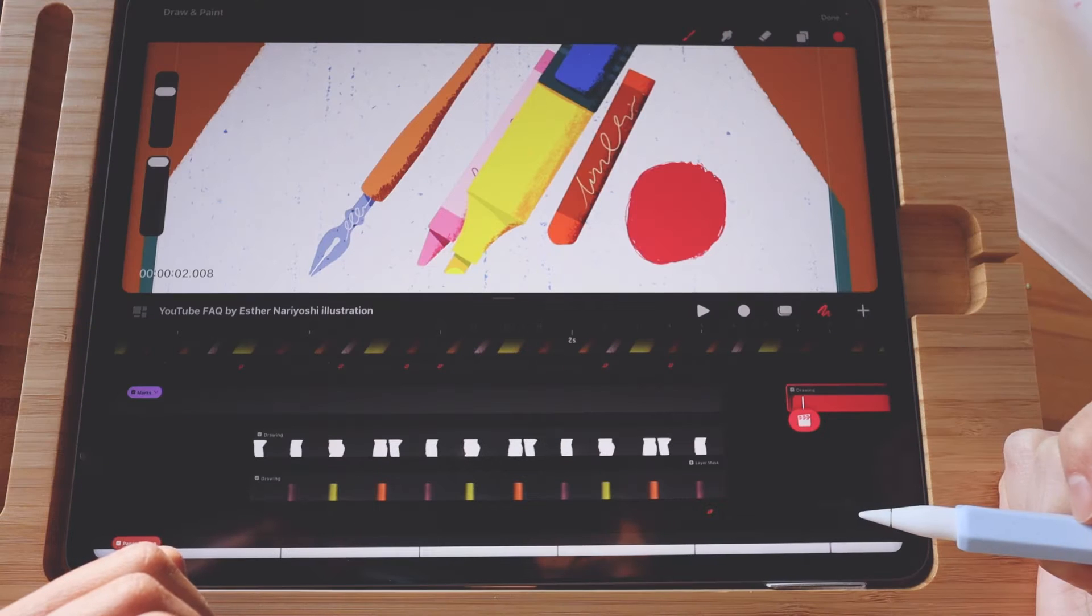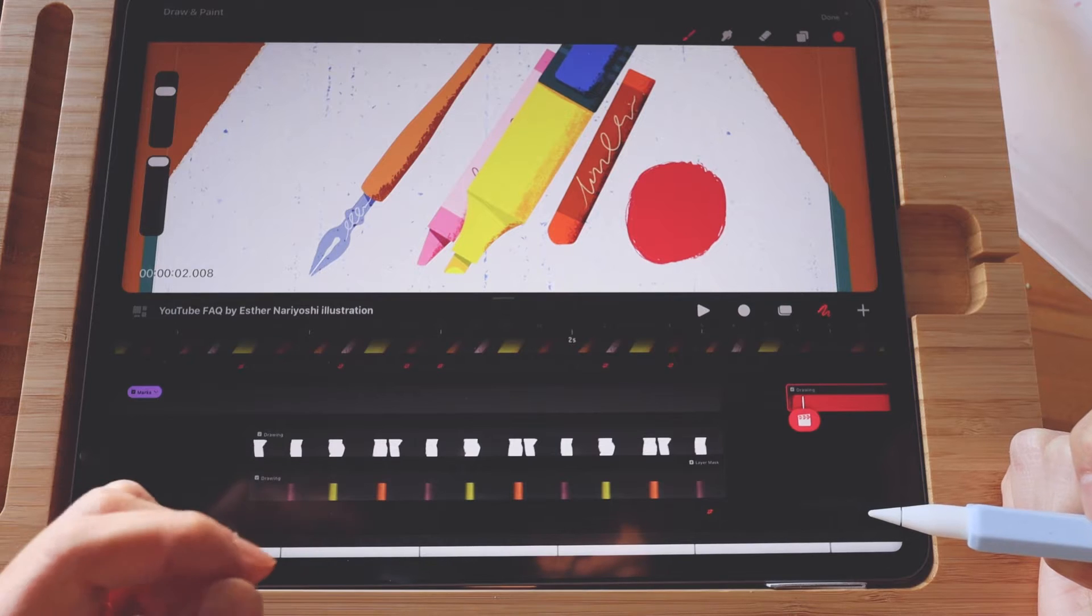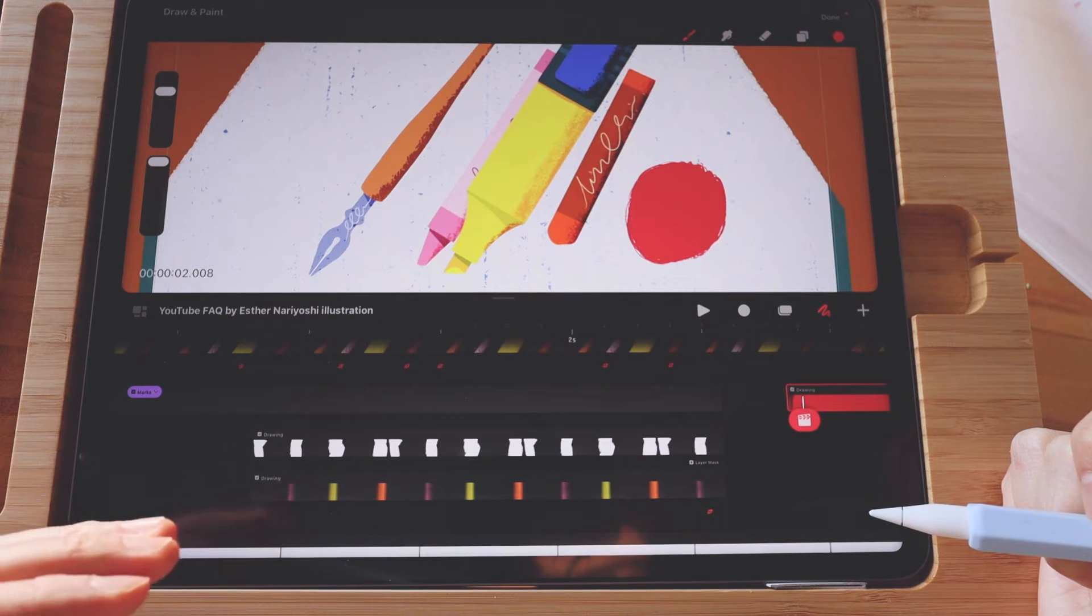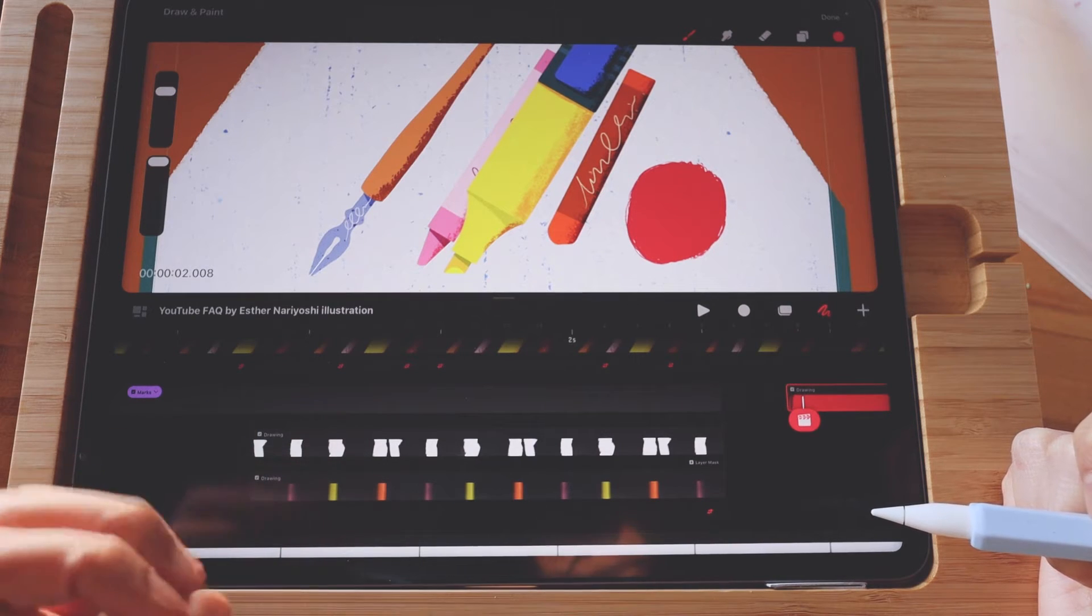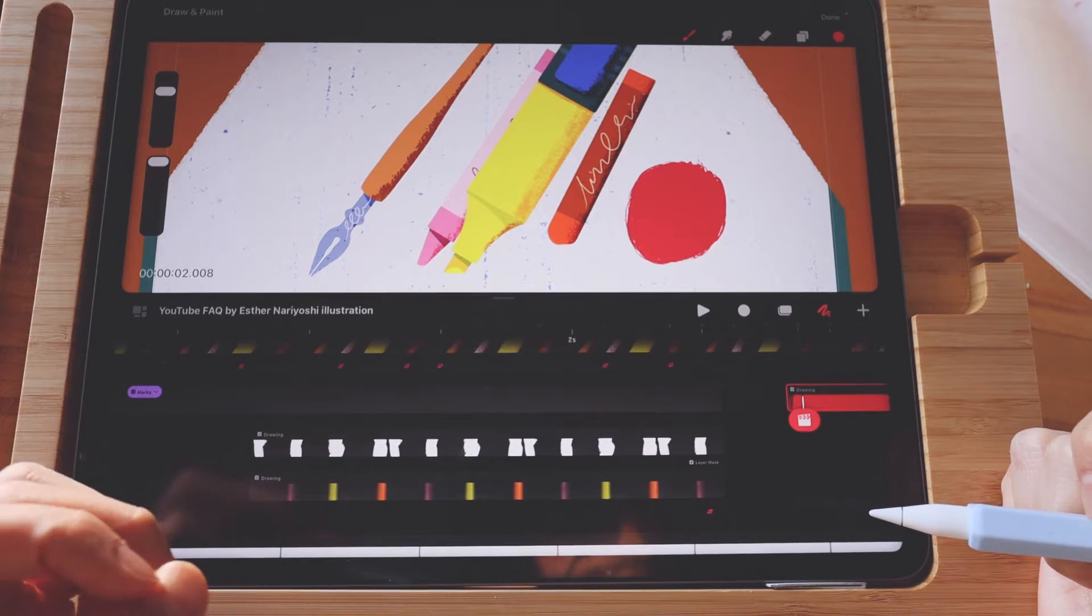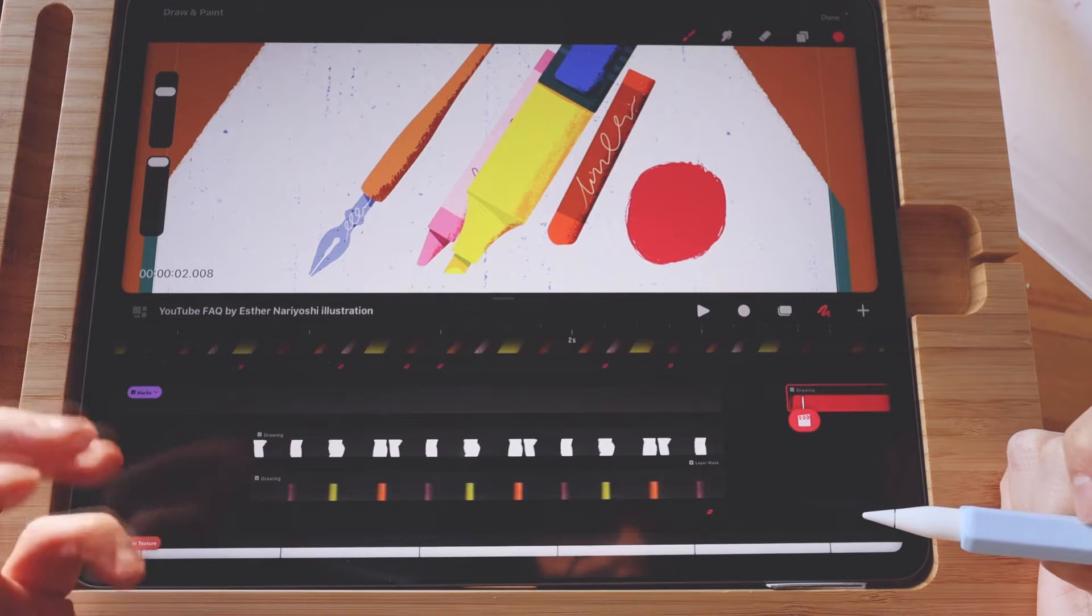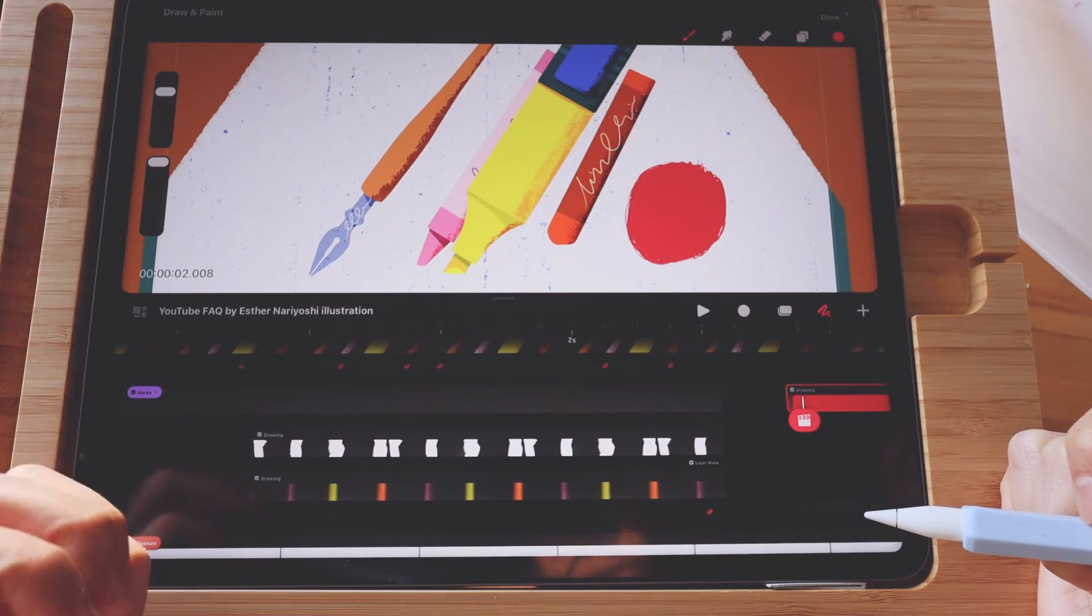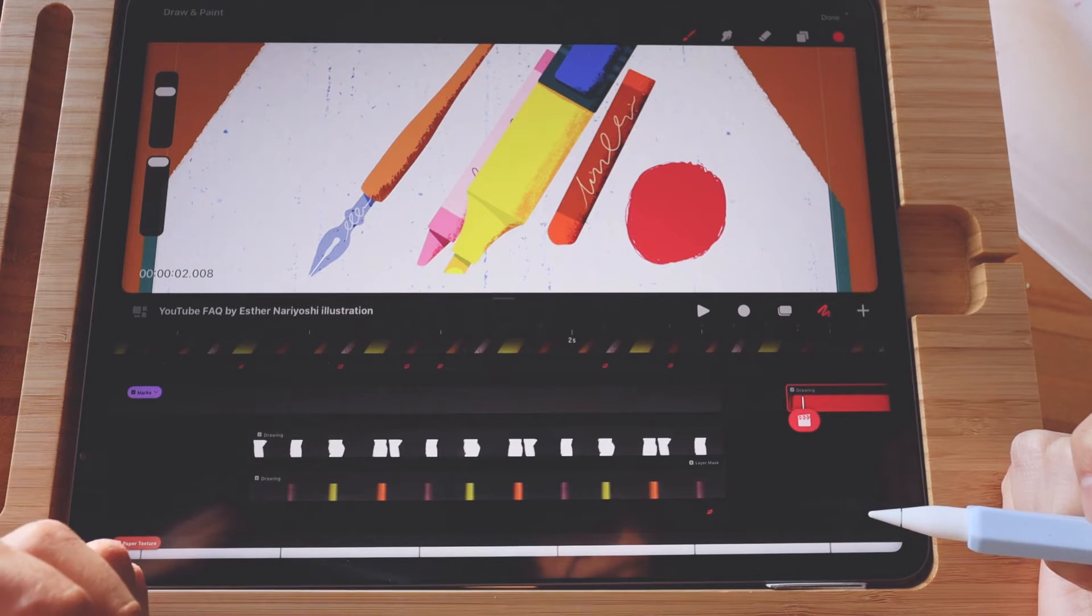In this tutorial, I want to show you how to move horizontally or vertically inside Procreate Dreams. If you are interested in downloading this exact project file, check out the description box below.